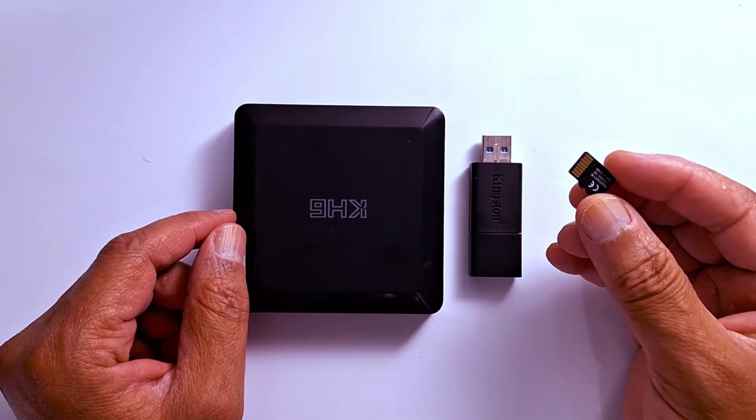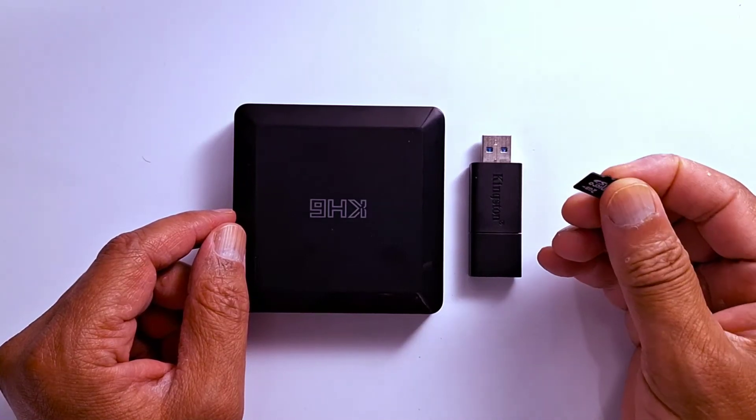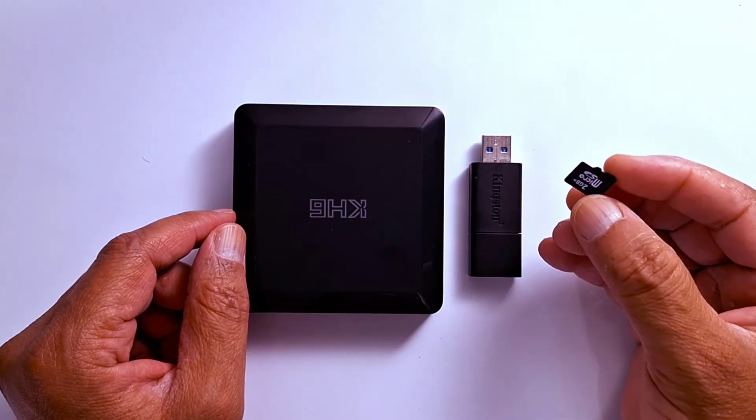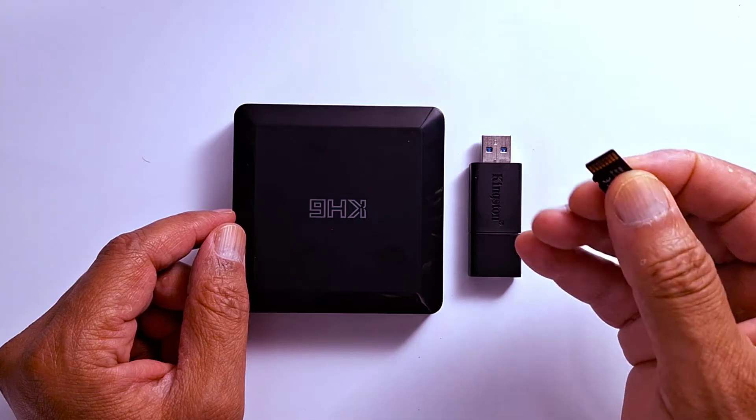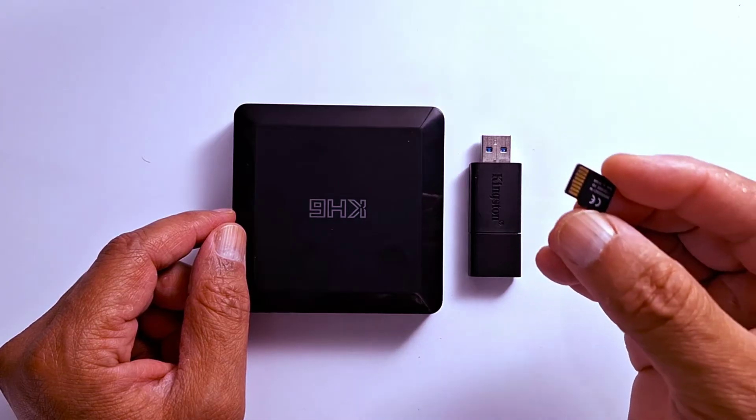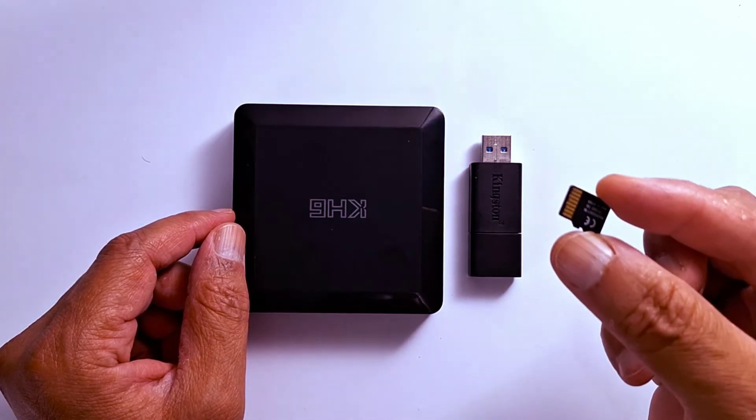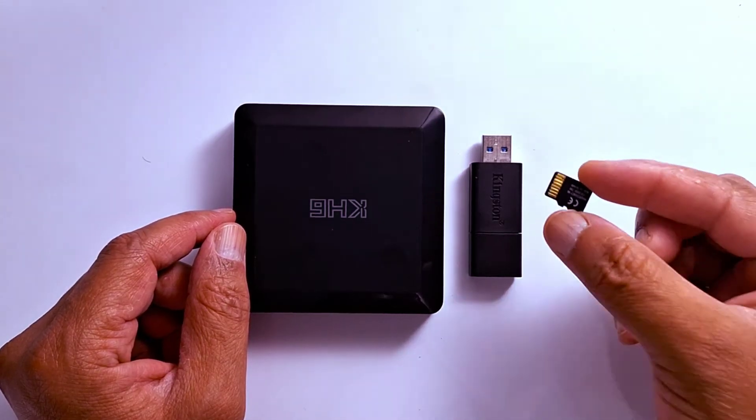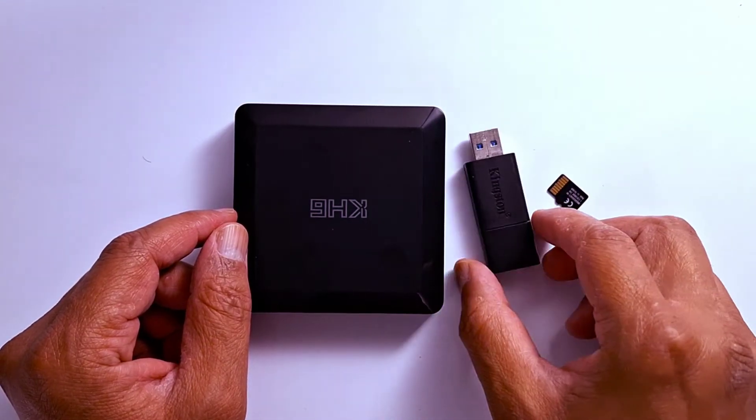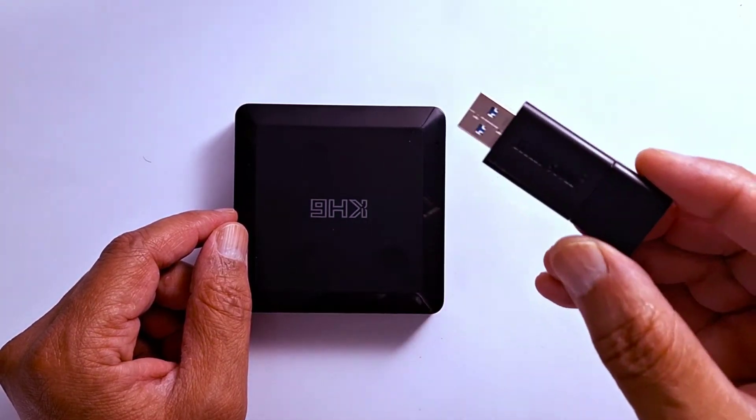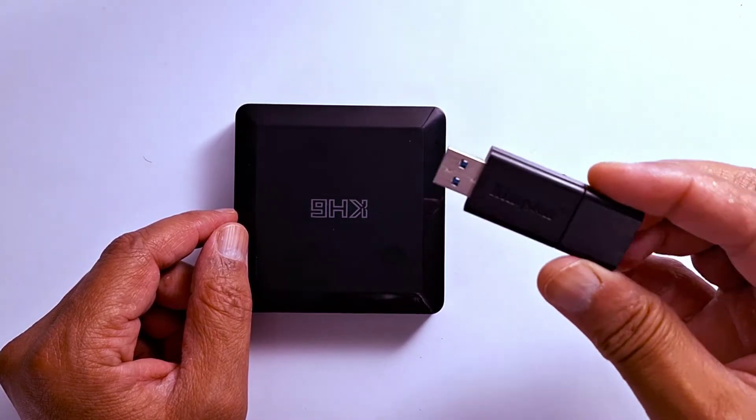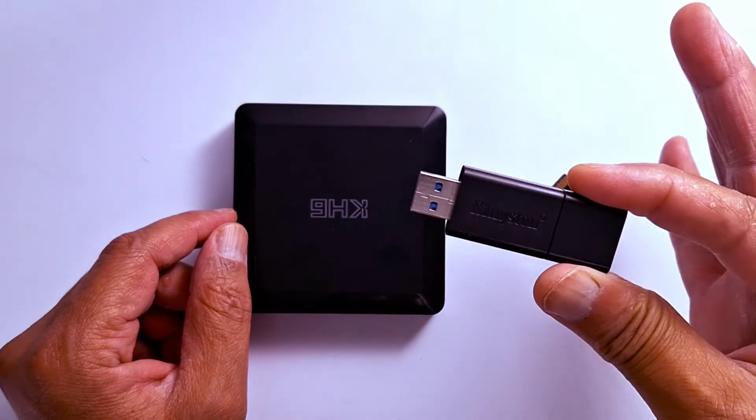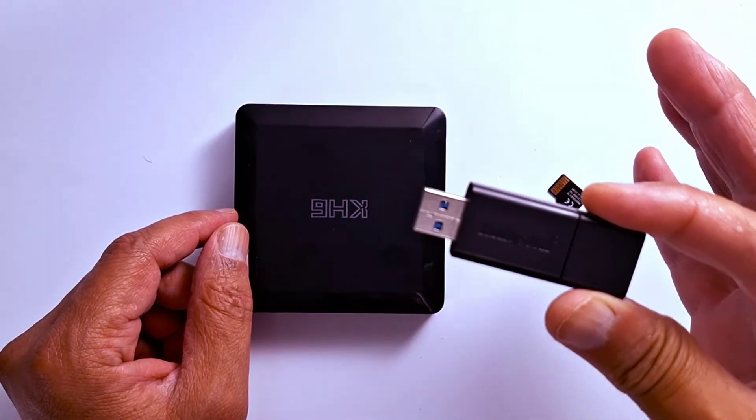Hi everyone, today I'm going to show you how to set a micro SD card as internal storage. If you don't have a micro SD card, you can use a USB pen drive. It's going to be the same procedure, the same steps.